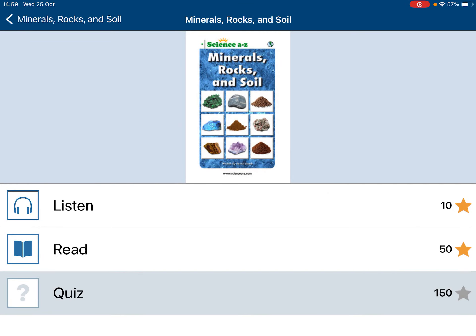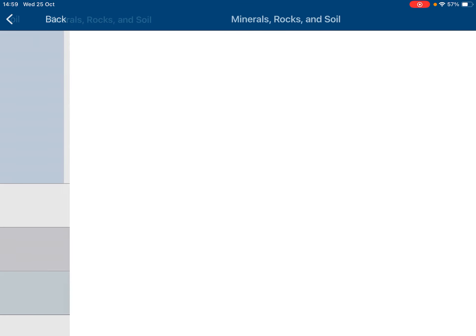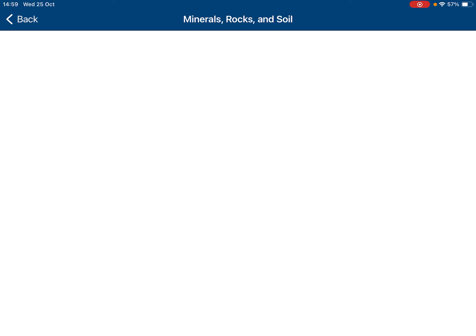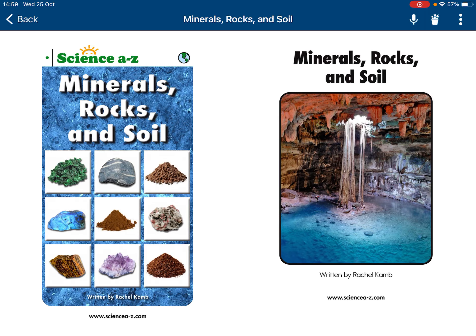Hello everyone, my name is Bunyan Ba. Today, I would like to talk about minerals, rocks, and soil.